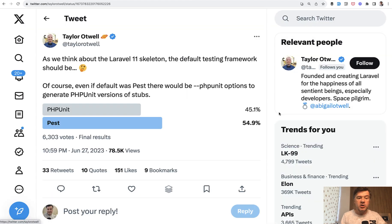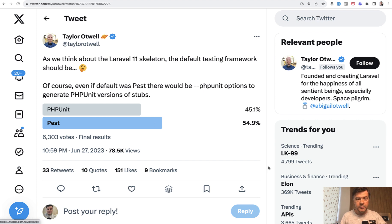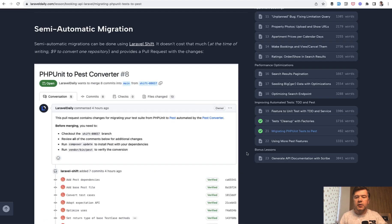And speaking of PHPUnit versus PEST, fun fact, Taylor made a poll on Twitter asking what should be the default framework in upcoming Laravel 11. And the result are pretty close. So 54% PEST and 45% PHPUnit. But I would interpret that as equal. But now you can migrate it easier.